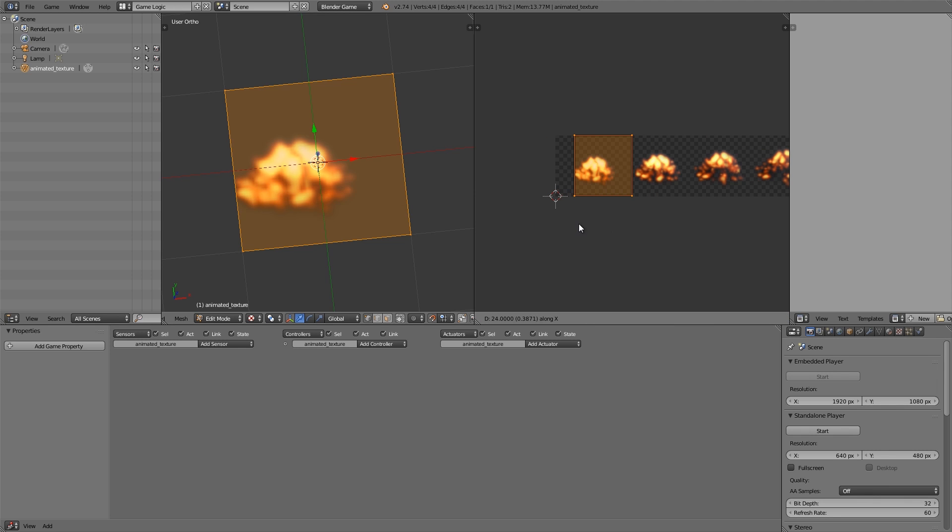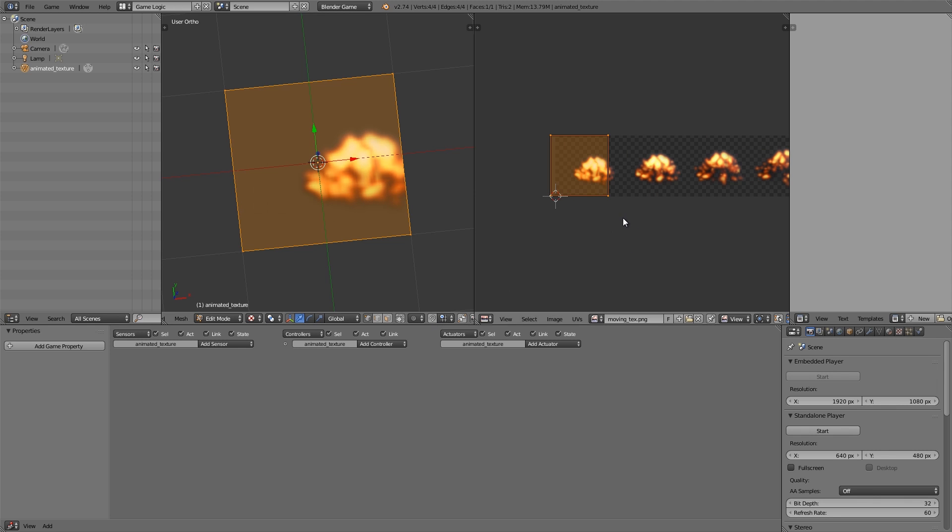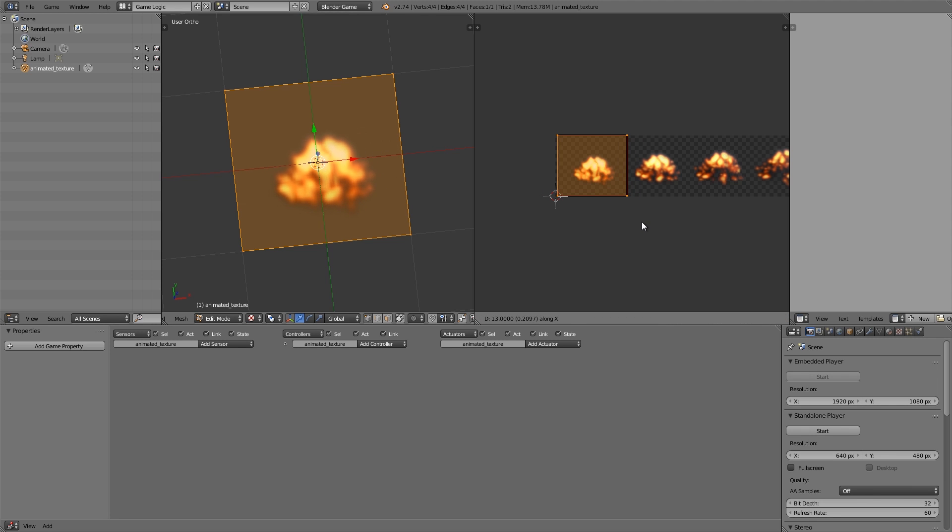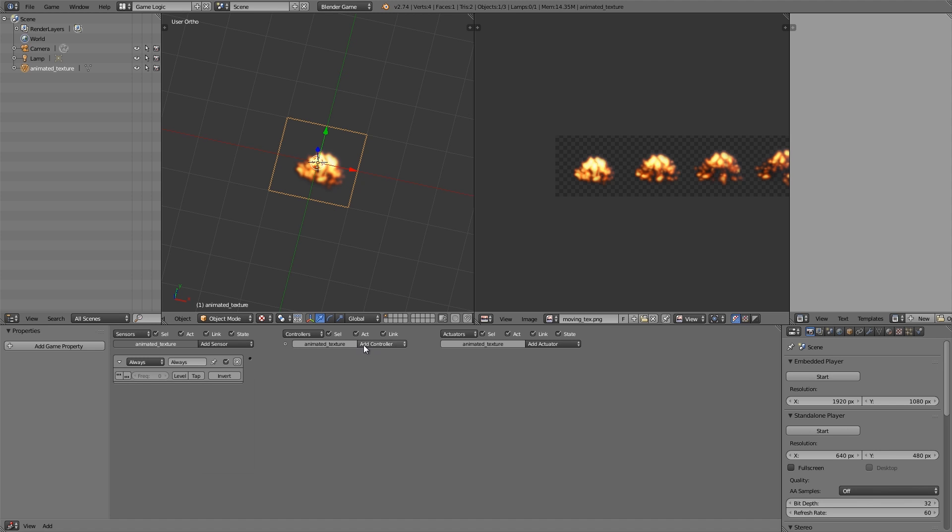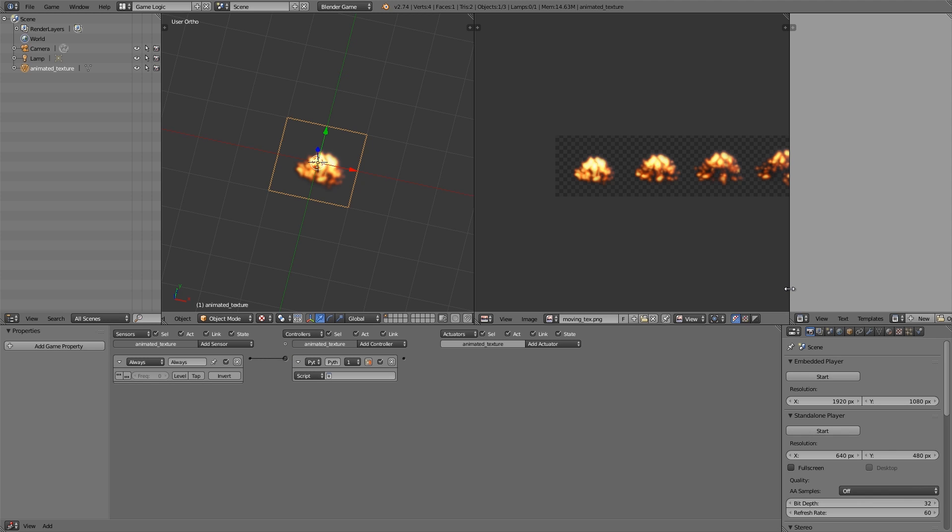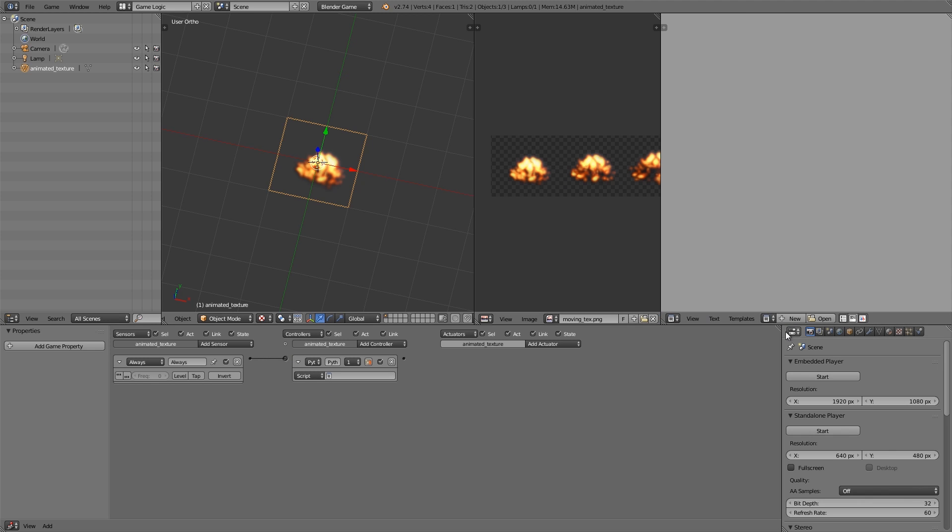Then once you're happy, just move it across. Now moving it along doesn't work very well, even if you hold down Shift, so you might need to turn this off. Get a suitable frame width, and this is going to be the starting frame of our animated texture. Now let's go ahead and add an Always sensor over here, add a Python controller, join the two together.